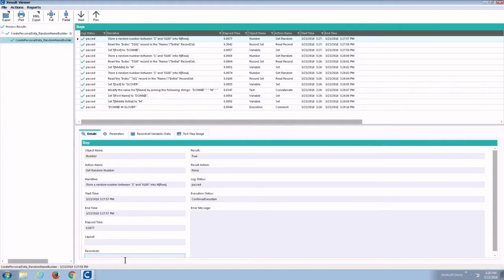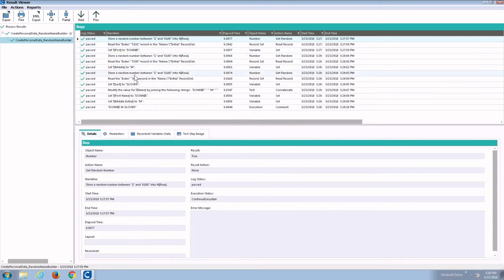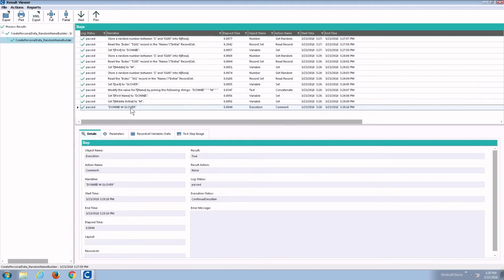As we can see right here from our test results, it picked a random number, it selected the first, middle, and last names — each of them chosen at random — concatenated all those together, and in just a couple of seconds, we have a name of Donnie M. Glover. We could execute the test multiple times to come up with different results.